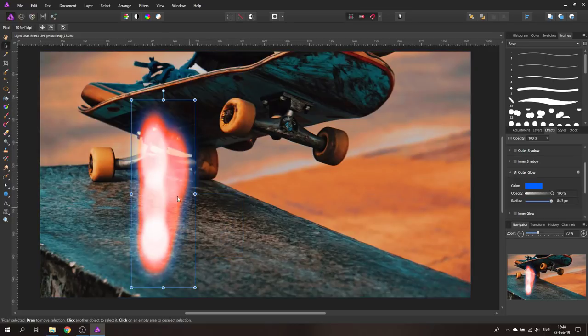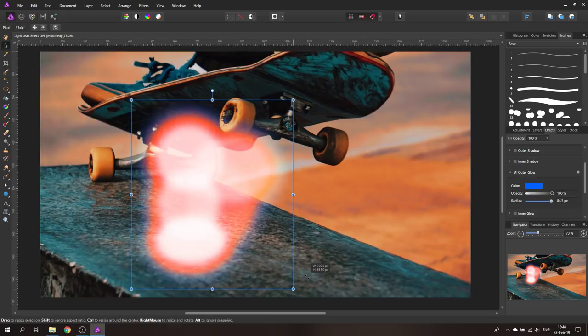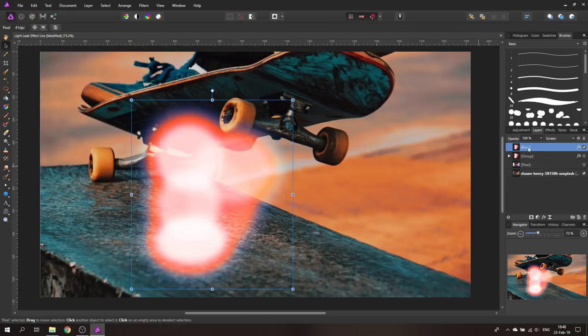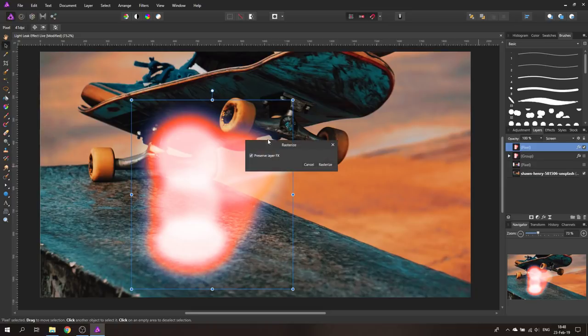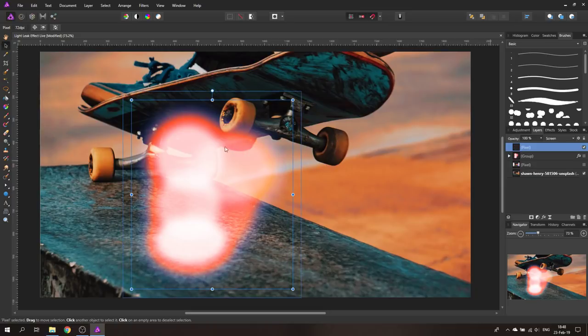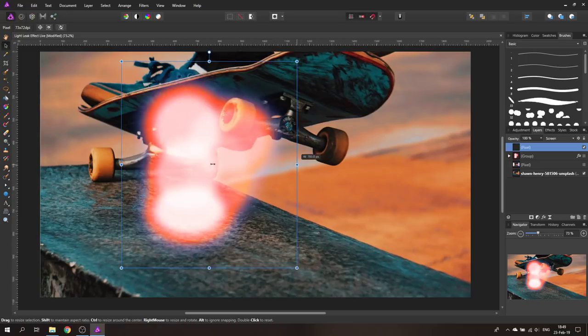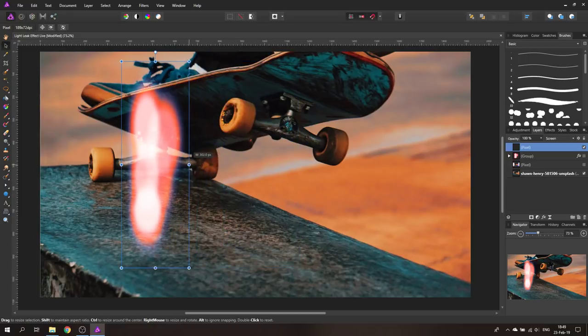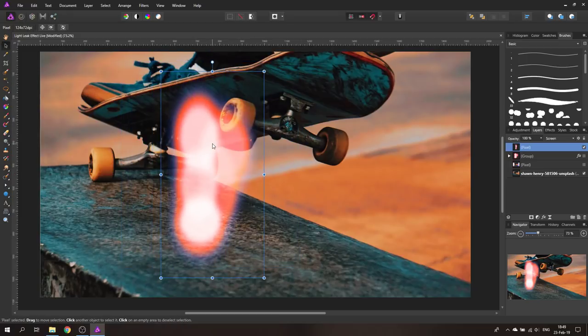By the way I'm going to set this back real quick make it a little bit bigger and then again rasterize it without or without the effects preserved. So we have this and now I can for example make it smaller.